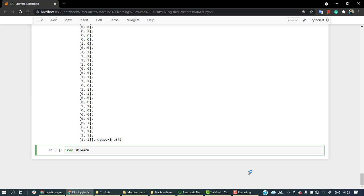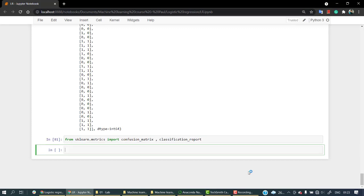From sklearn.metrics we are going to import confusion_matrix and classification_report. Okay, this looks good. Now let's create cm - cm is the confusion matrix.